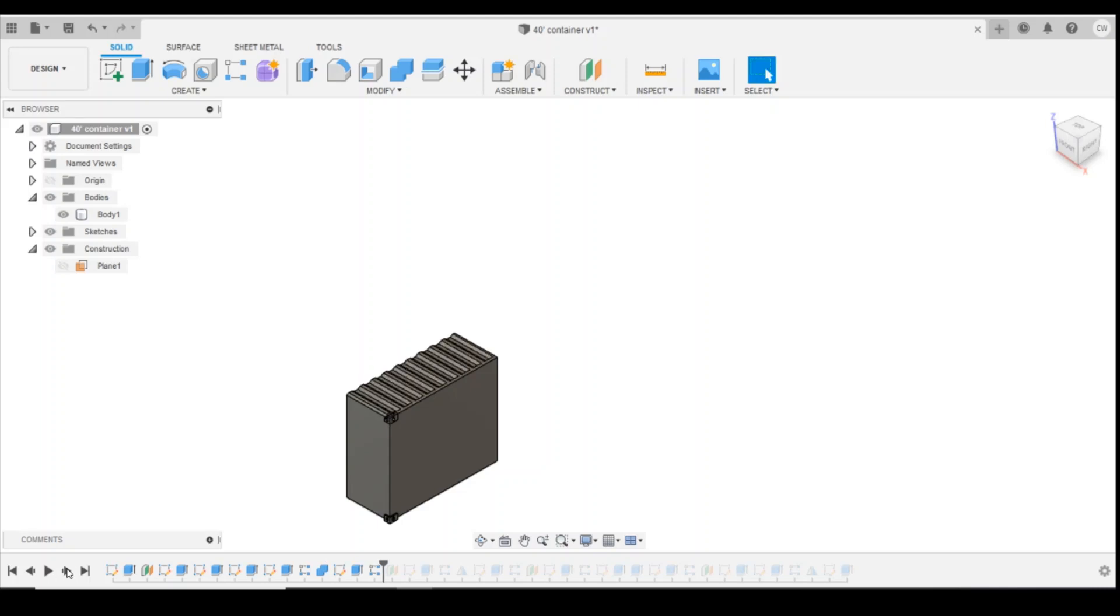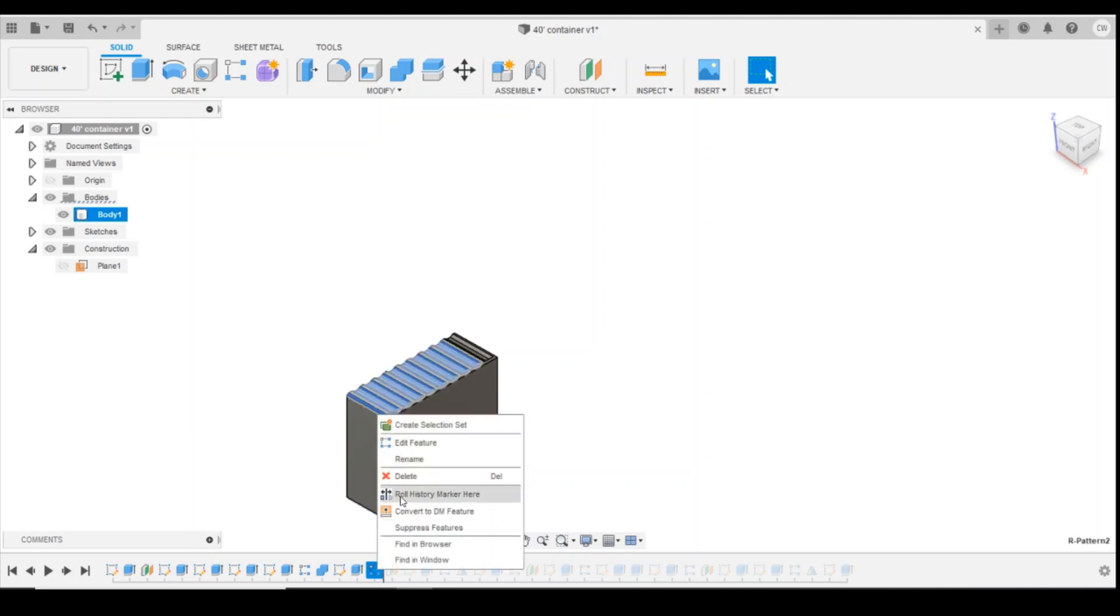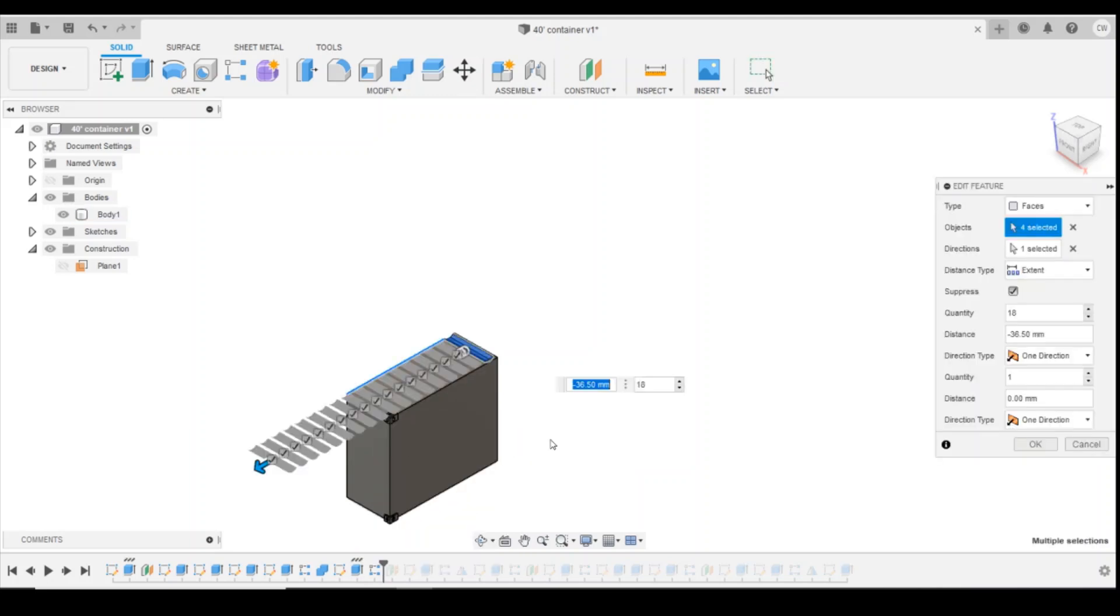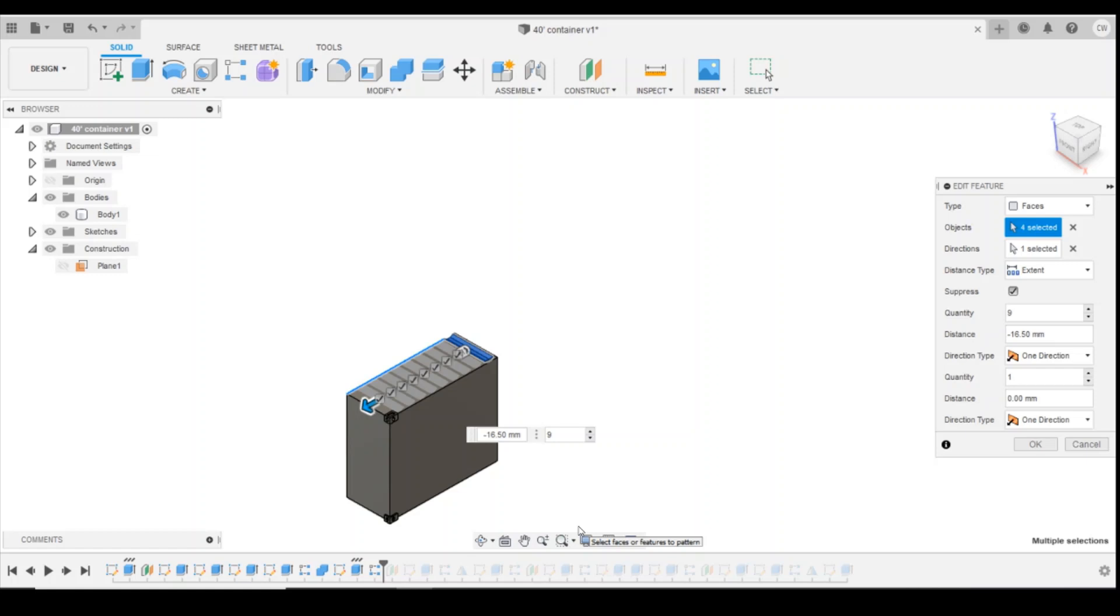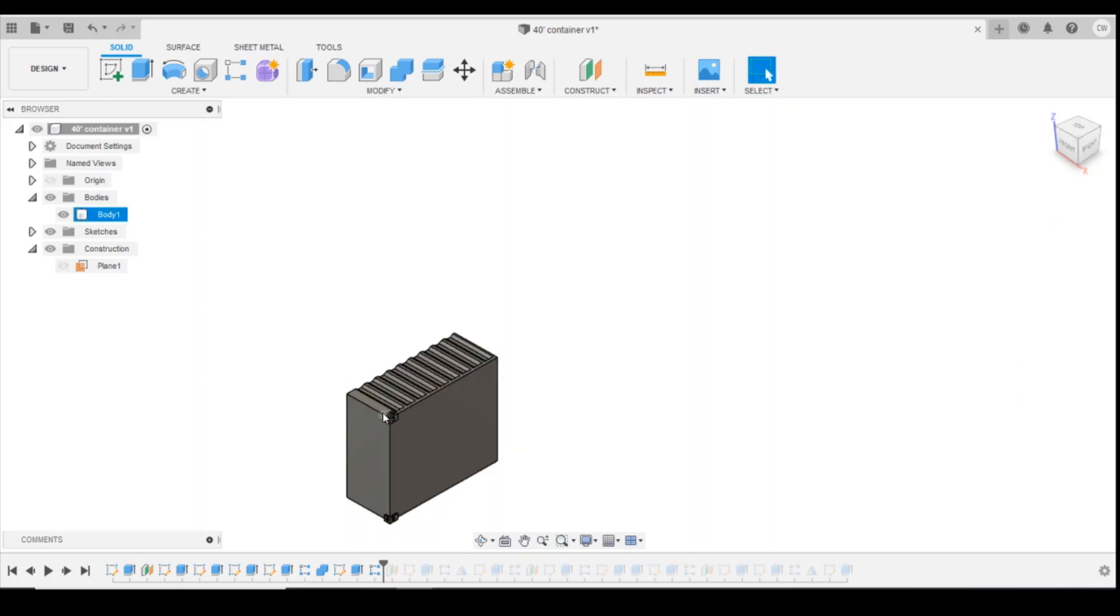Coming up now is where we're going to have to change the first thing here, which is the pattern. We're going to edit that feature. The first thing we want to do is half the container length, so we want half the quantity, and then we've reduced the distance of the spread down to 16 because we took 20 feet out of the container. That's now reduced the number of ribs we've got on the roof there.